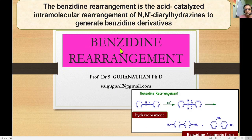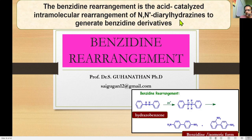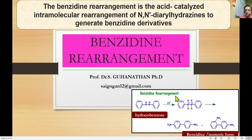Welcome all of you. We will have a discussion about benzidine rearrangement in this video. Benzidine rearrangement is nothing but acid-catalyzed intramolecular rearrangement of N,N'-diphenyl hydrazine into a benzidine derivative. The simple reaction: hydrazobenzene is converted into benzidine and isomeric forms of benzidine using H+ ion-mediated reaction, simply called benzidine rearrangement.